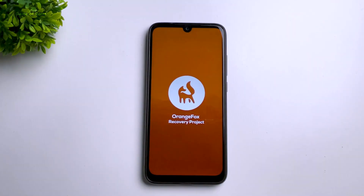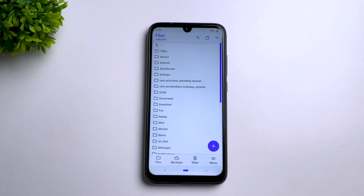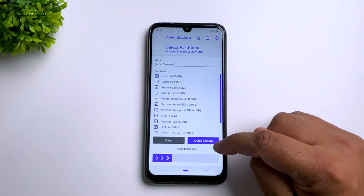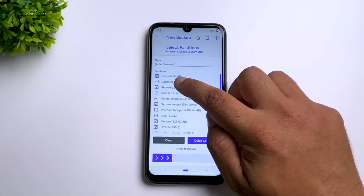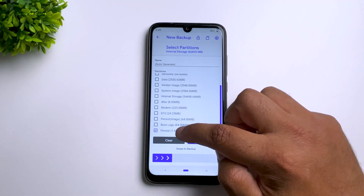First, download the kernel from the description — it's a very small zip file. Put that zip file in your internal storage. I'm using Orange Fox Recovery, but you can use any recovery you want. Also, installing a kernel will not wipe your phone. Once you're in recovery, make sure you take a full backup of the current kernel.